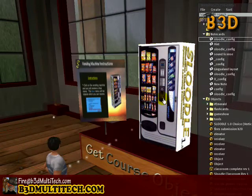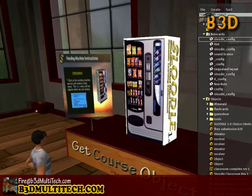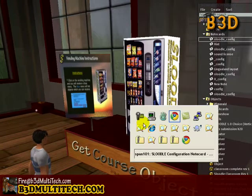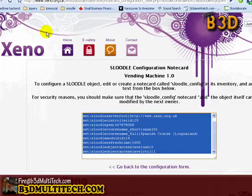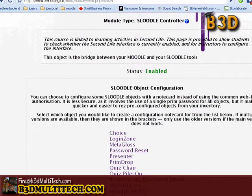And that's all there is to it. That's how you configure a Sleudl tool. Just to review — remember, you only need one controller per course. You don't need any more.